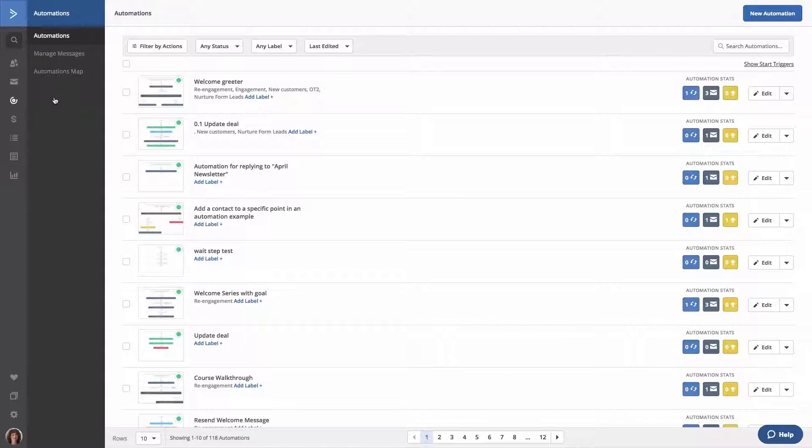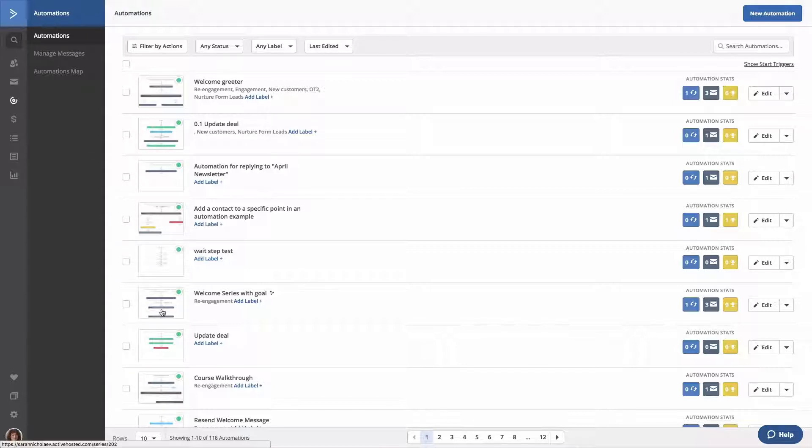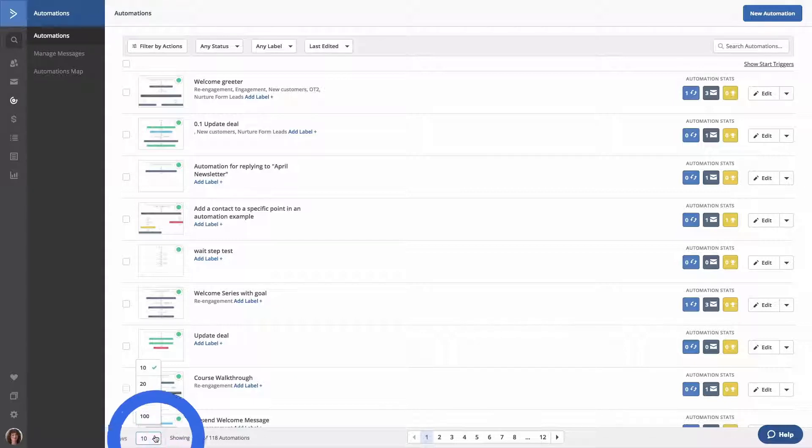We'll default to display 10 automations per page. However, you can temporarily change the number of automations displayed per page to 20, 50, or 100 by selecting any one of the options in the rows drop-down. This option is located at the bottom of the page.